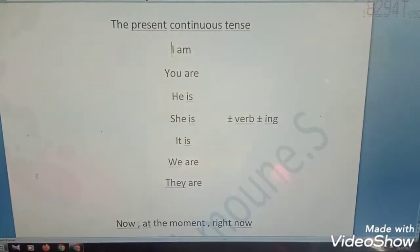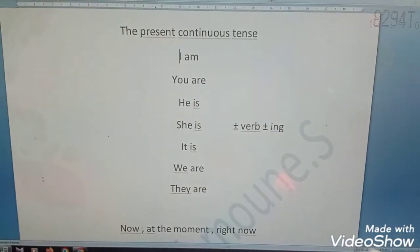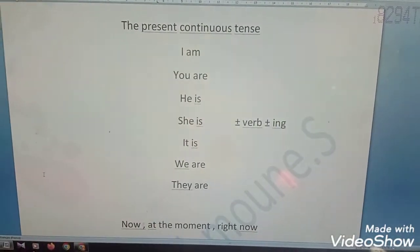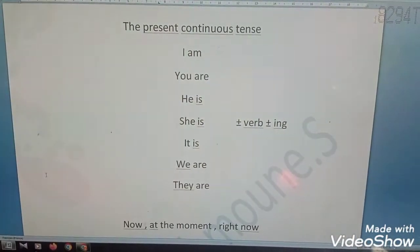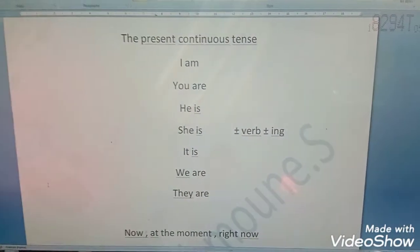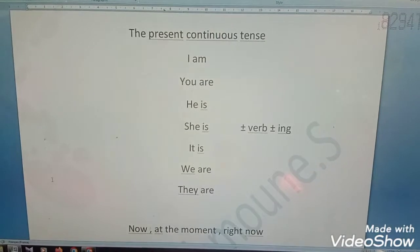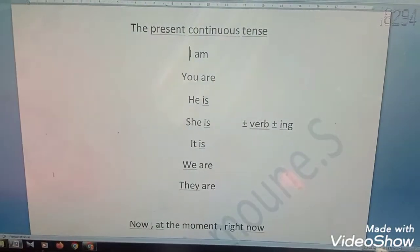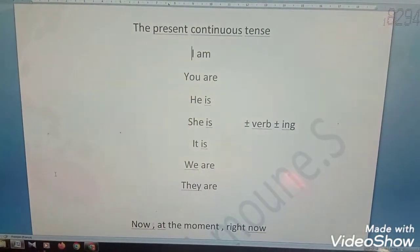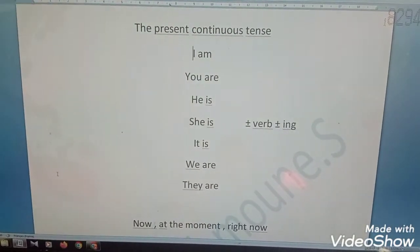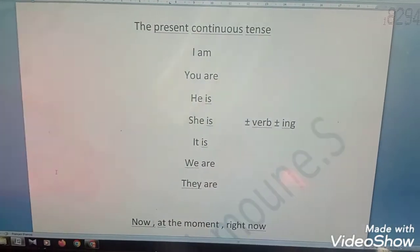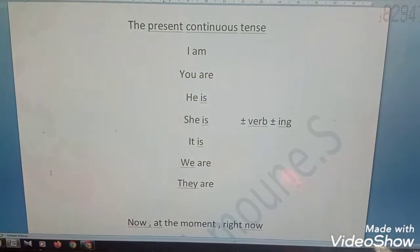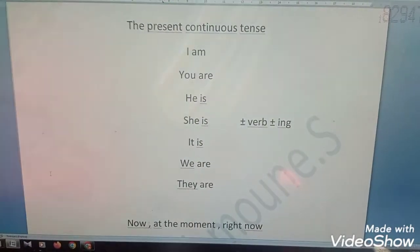For example, I choose the verb 'sit' from the list. You say: I am sitting, you are sitting, he is sitting, she is sitting, it is sitting, we are sitting, they are sitting. This is the present continuous tense.